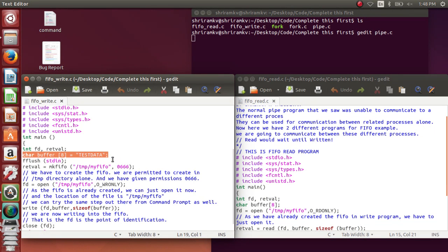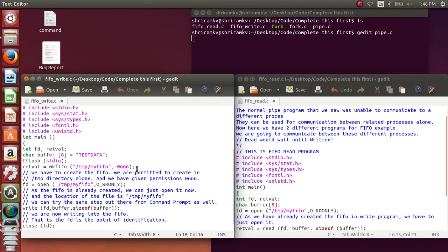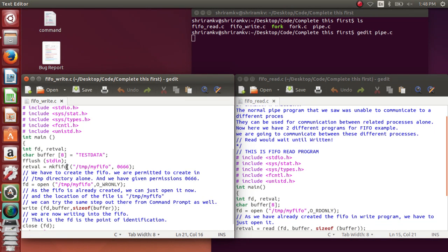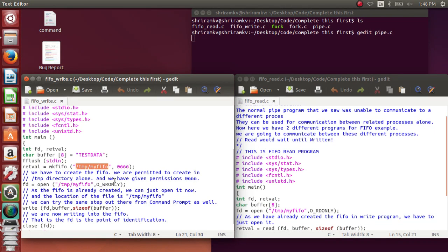Now I am creating a FIFO with a system call mkFIFO, that is nothing but make FIFO. So where do I create it? I create it in the temporary directory or temporary file system. So the temporary file system will always hold all the temporary things.